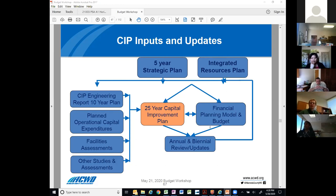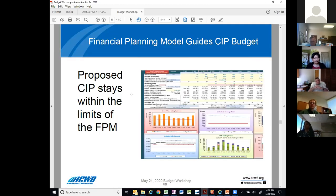That encompasses our capital improvement plan. This also becomes an input to the financial planning model in addition to our operating expenditures. Based on the results of the financial model, we tweak the budgets as necessary to ensure we are within financial constraints and that rate impacts are affordable. That information is taken back to the CIP improvement plan and the cycle continues. The bottom line is our proposed CIP for 2020 is within the limits of the financial planning model.